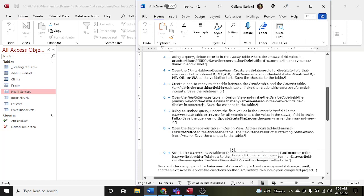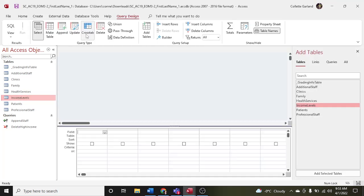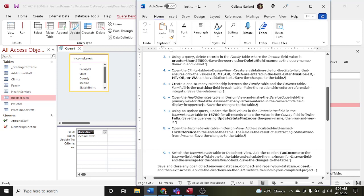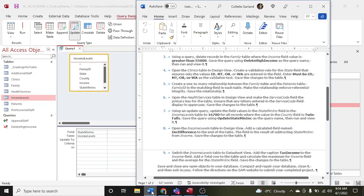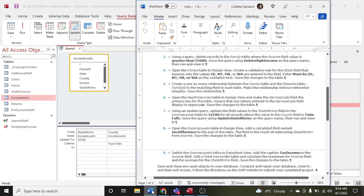Using an update query, update the field values in the state mininc field in the income levels table. Go to Create, Query Design, and make an update query. Use the income levels table. We're going to change state mininc to 16,780 for all records where the value in the county field is Twin Falls. Set the update to field to 16780 and the criteria for county to 'Twin Falls.' Save this query as 'update state mininc.'